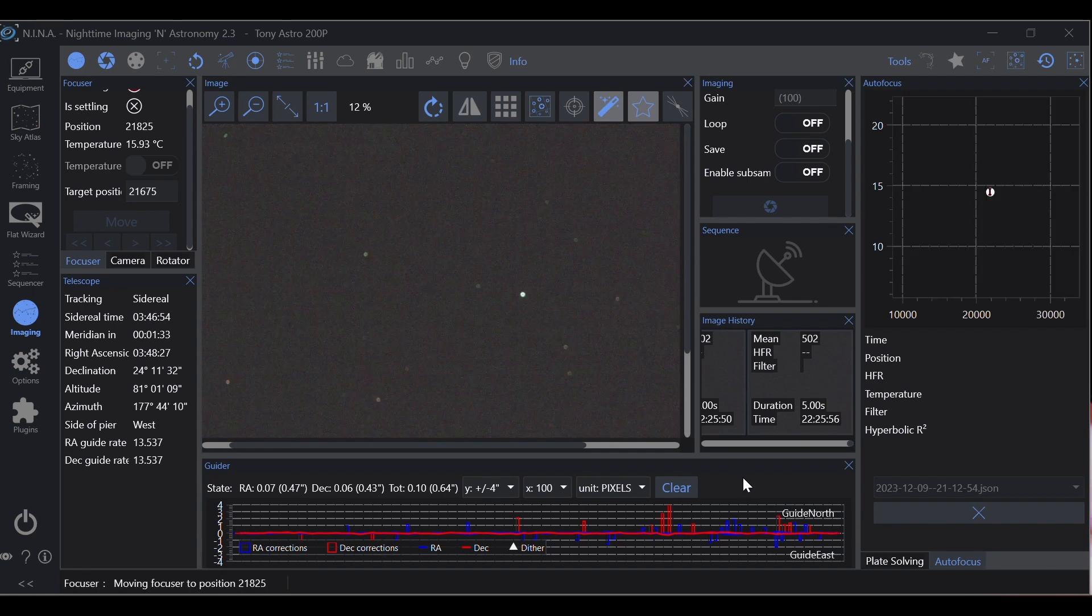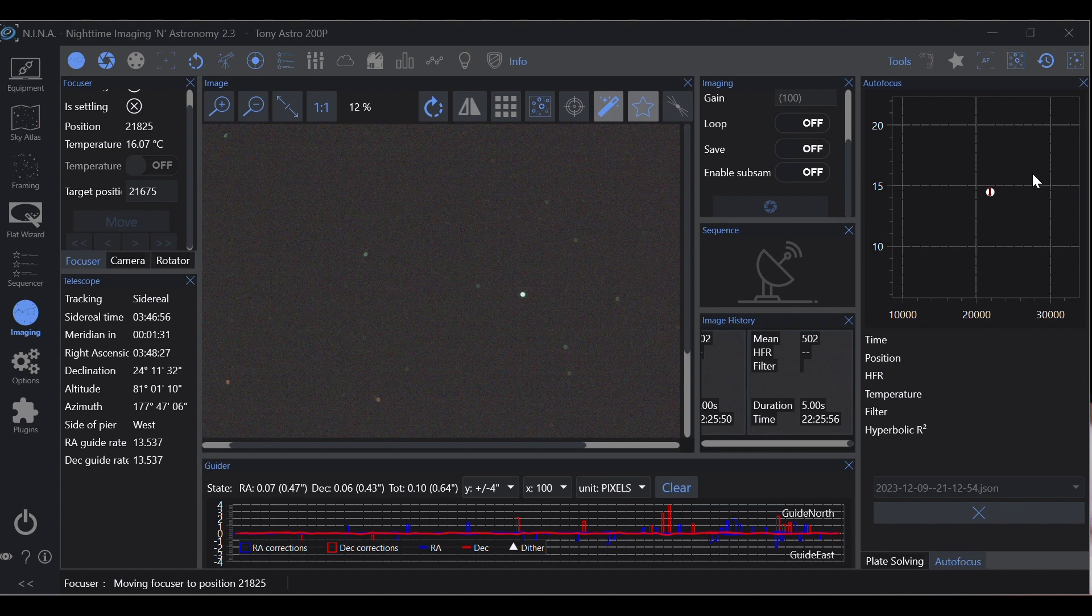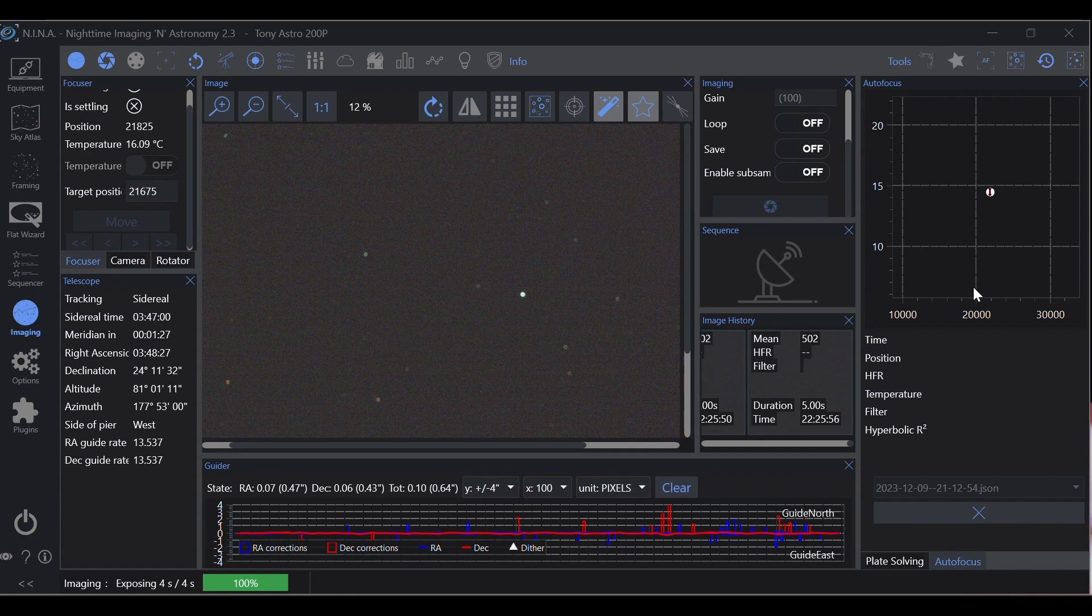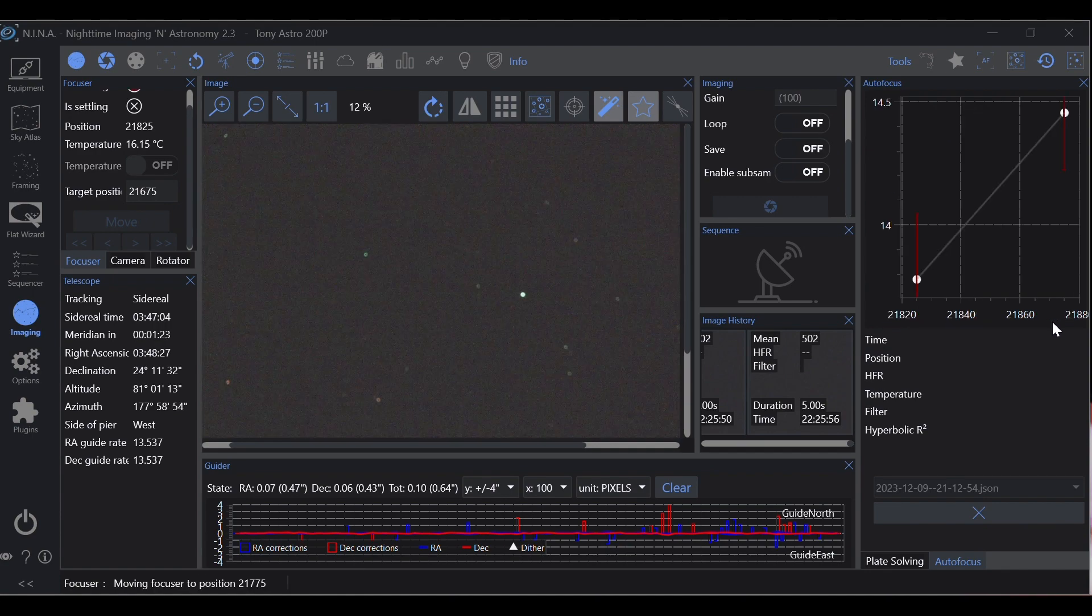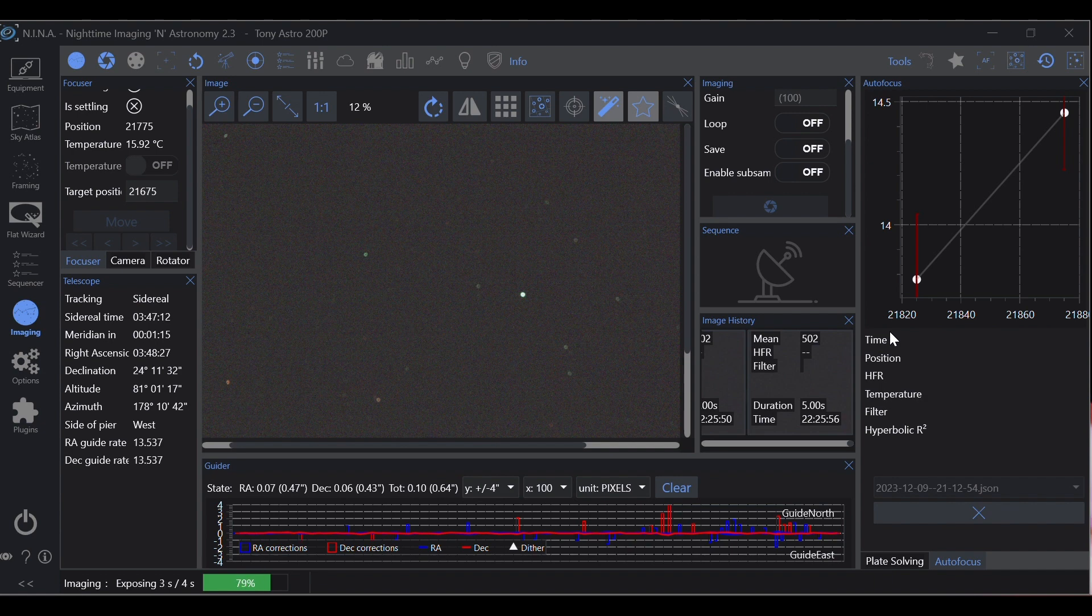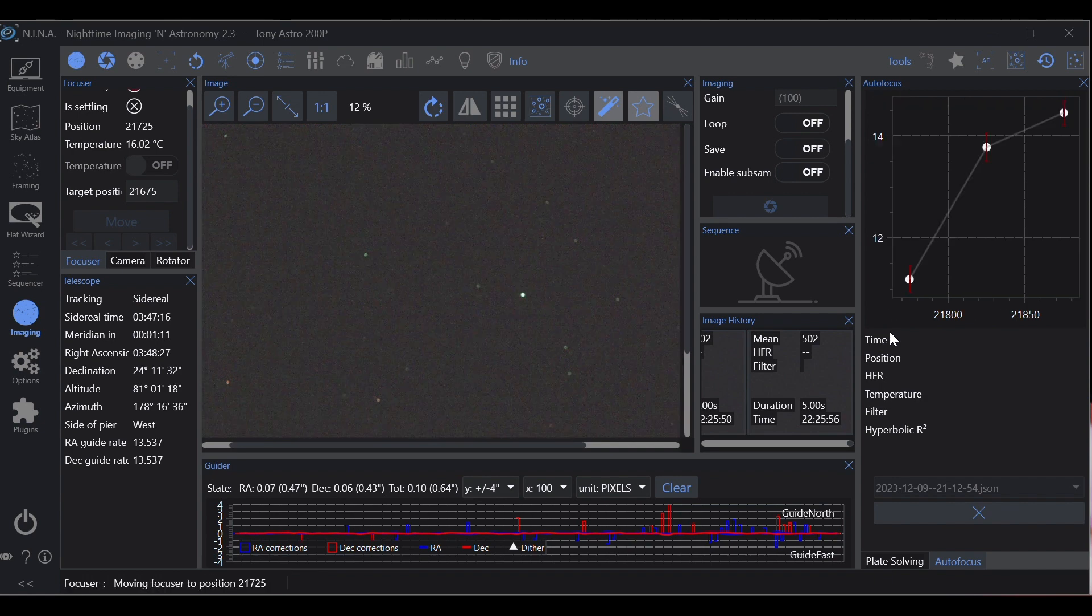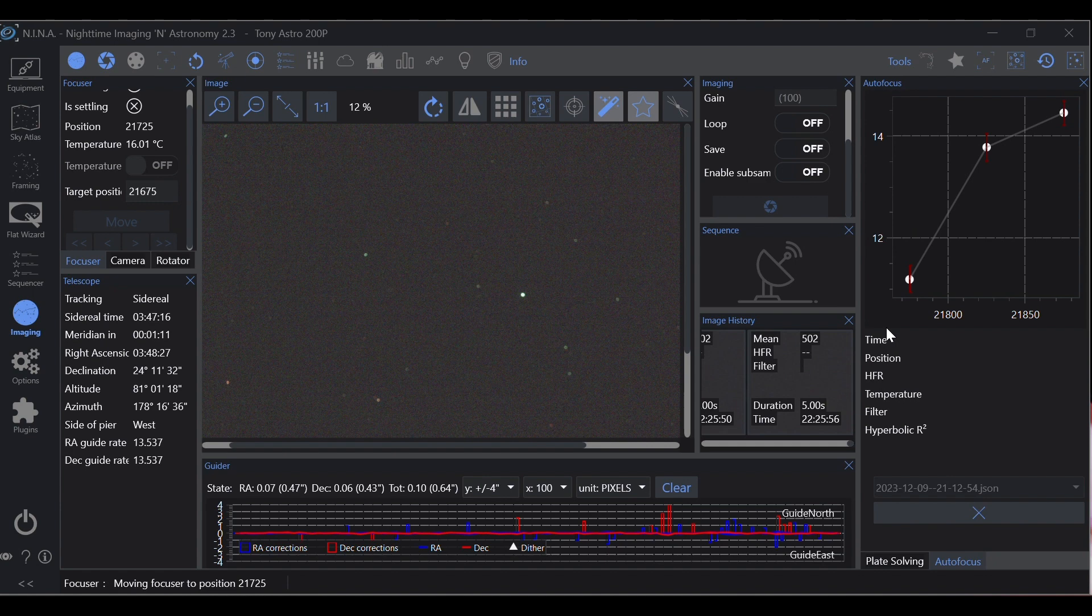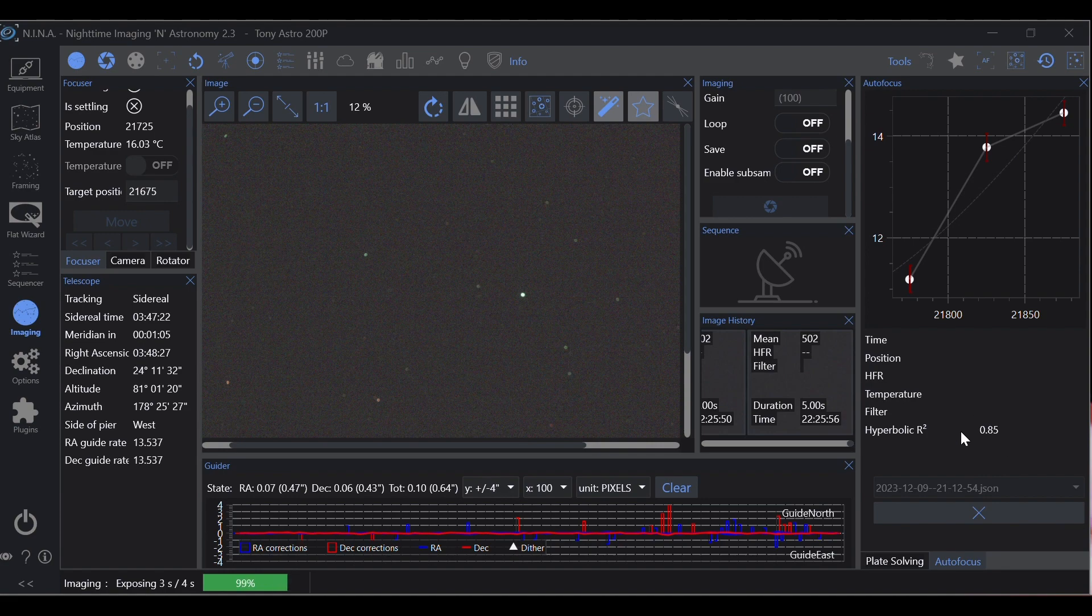And now what you're going to see, this is HFR and this is the step that the focuser is currently on. So now we see that the HFR is going down as the focuser moves. Notice that R-squared.